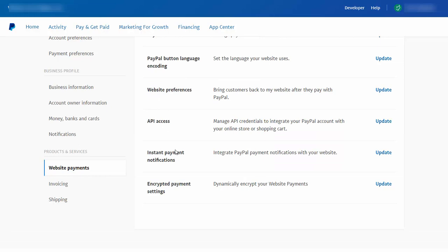It will show you these options: API access and instant payment notifications. Click on API access. Now here I have already generated API keys, which is why it's saying update. Otherwise it will say add. So click on it.